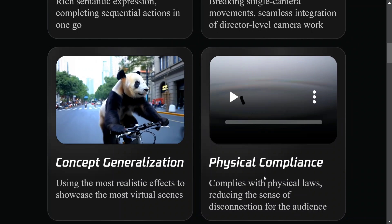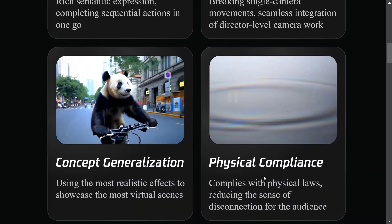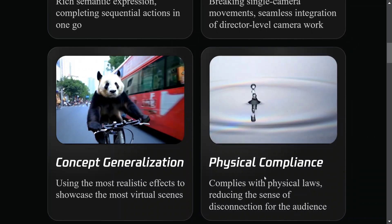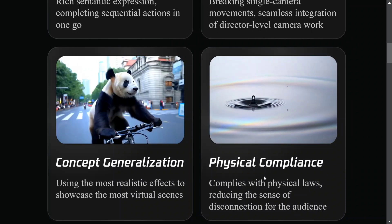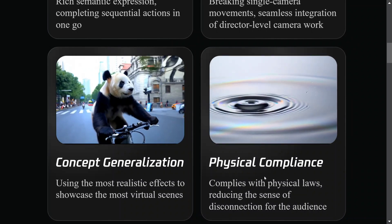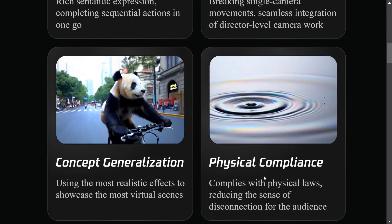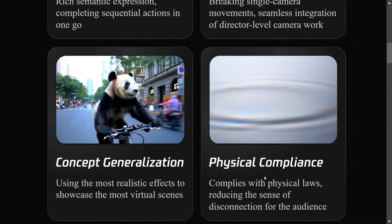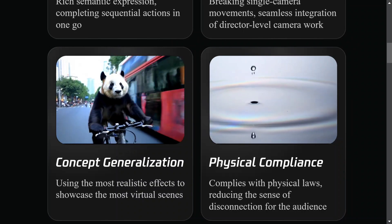Physical compliance - it's compliant with physical laws as well. This is the best part. As you can see, once the drop goes into the water, it creates the correct ripples.